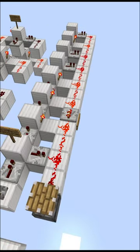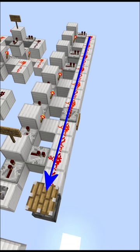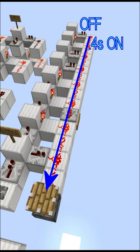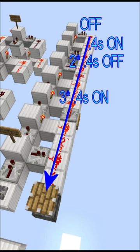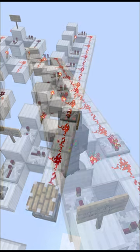The correct sequence is read from the back towards the front. Here it would be OFF, then a 0.4 second pulse, a 0.8 second pause, and then a 1.2 second pulse.